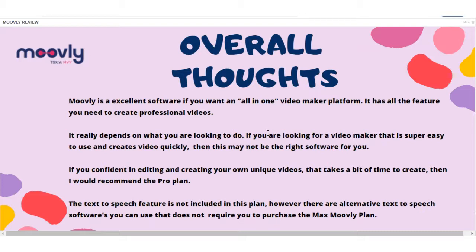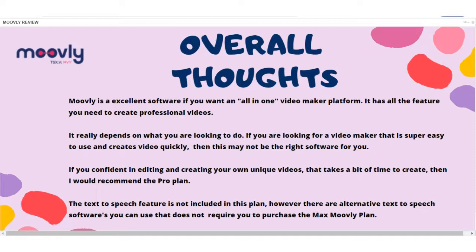Like, if you have the ability and the confidence to edit your own videos and take the time to make them, then definitely this is an option to consider. However, if you're looking for the text-to-speech feature, the price plan to have that included on Movely is very pricey, in my opinion. And there are alternatives that you can buy the software for a one-off fee and then upload it onto Movely.